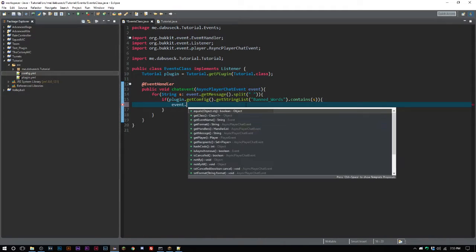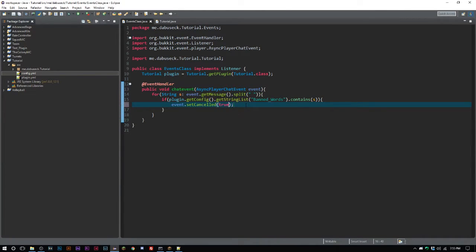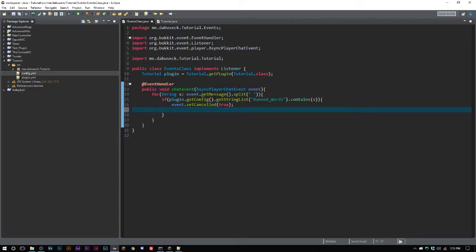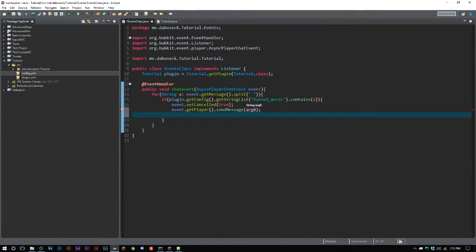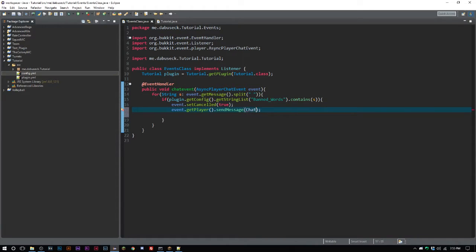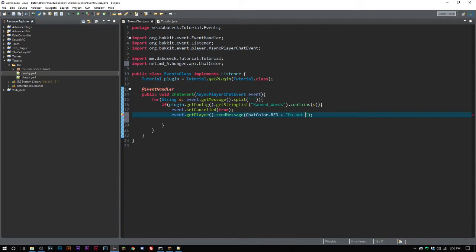If it does contain the word, we want to set the event cancelled to true. Then we want to send the player a message. Like we did with kick and ban, you could set up a separate config to track how many infractions a player has — at three you kick them, at five you ban them. But for now, we'll simply do event.getPlayer().sendMessage() and tell them in red: 'Do not curse on this server.'